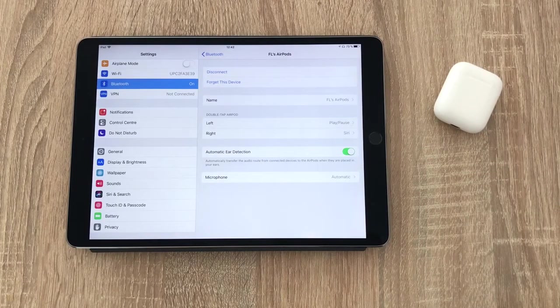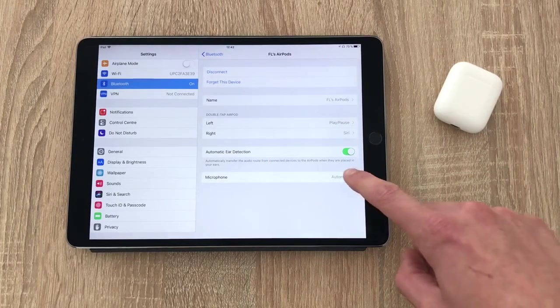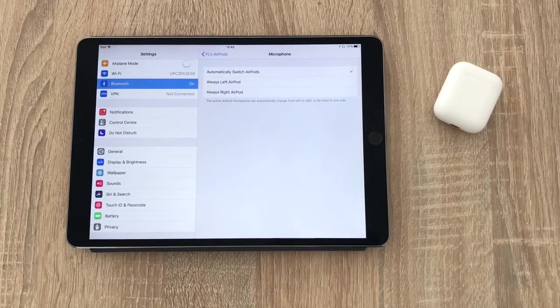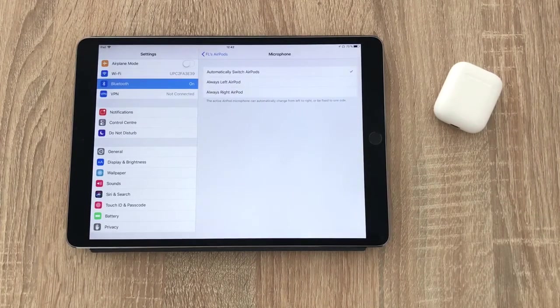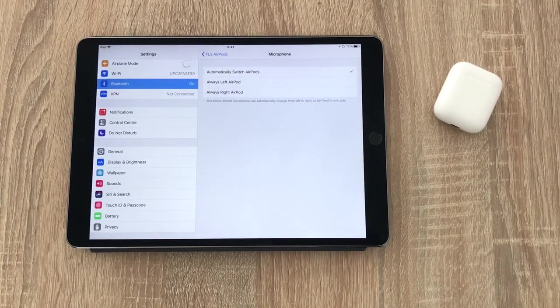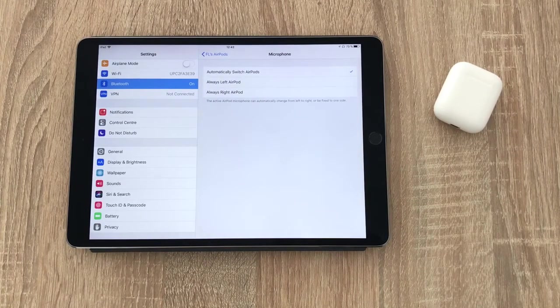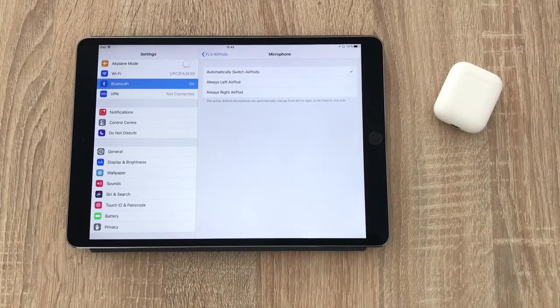Like before, you can still set preferences for automatic ear detection and the microphone as well as renaming the AirPods if you'd like to.